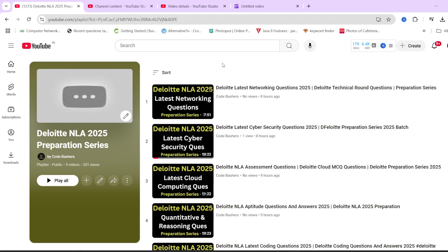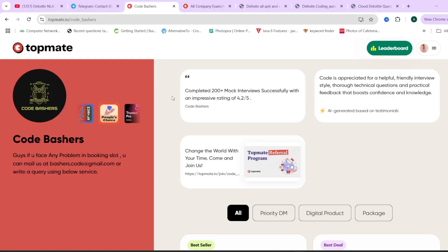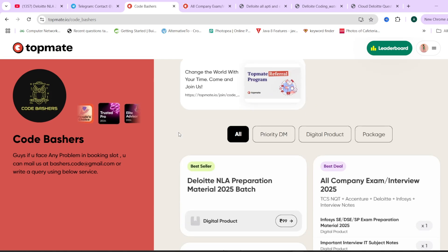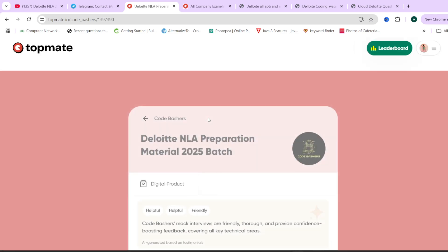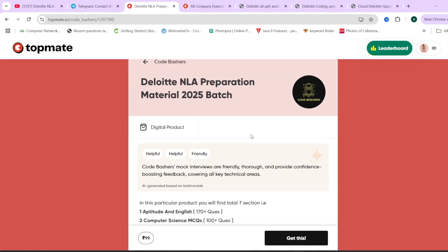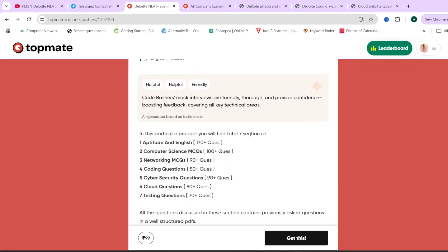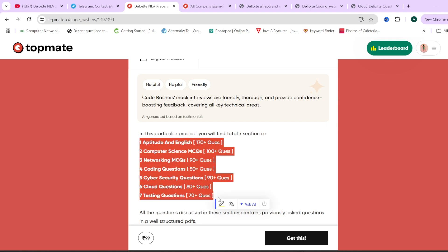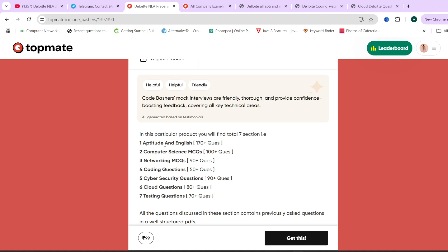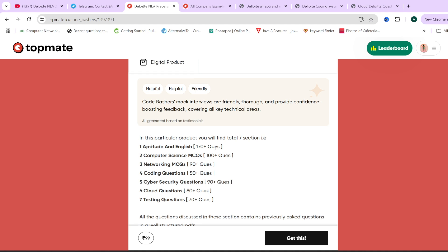Make sure to hit that like and subscribe button and join the Telegram group in the description box. On our Code Bashers top page we also have Deloitte NLA preparation material. There are a total of seven PDFs corresponding to different sections of your exam, and the questions in these PDFs are from previous year Deloitte exams only.